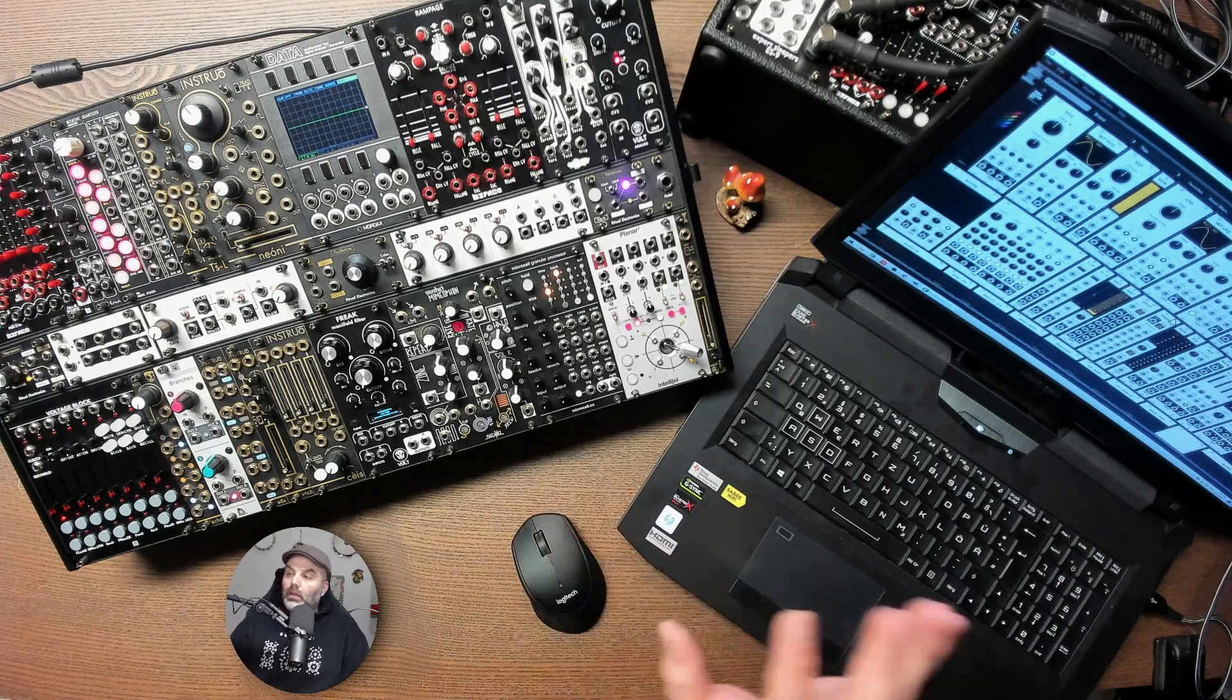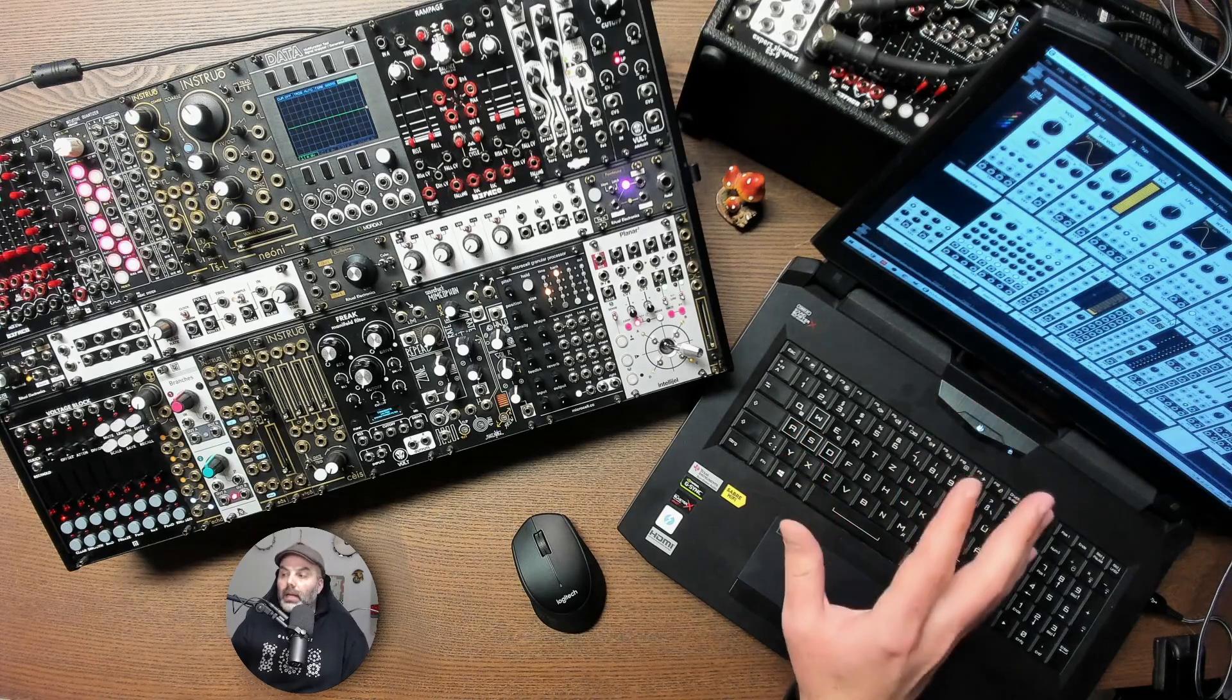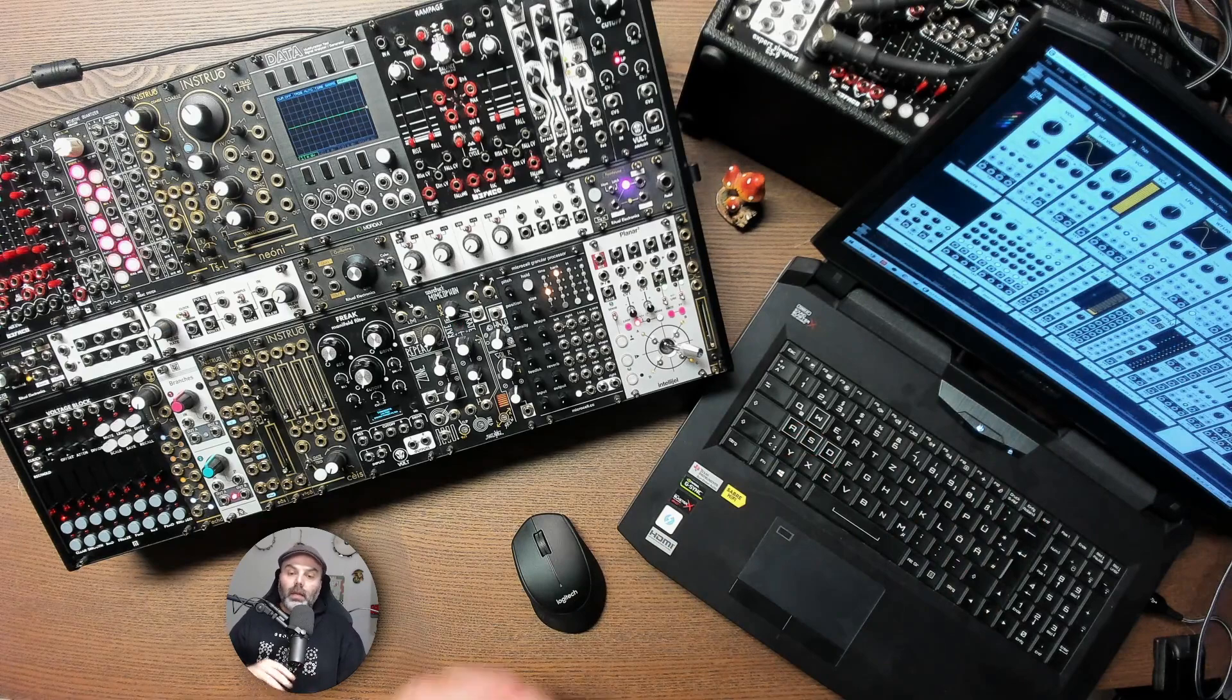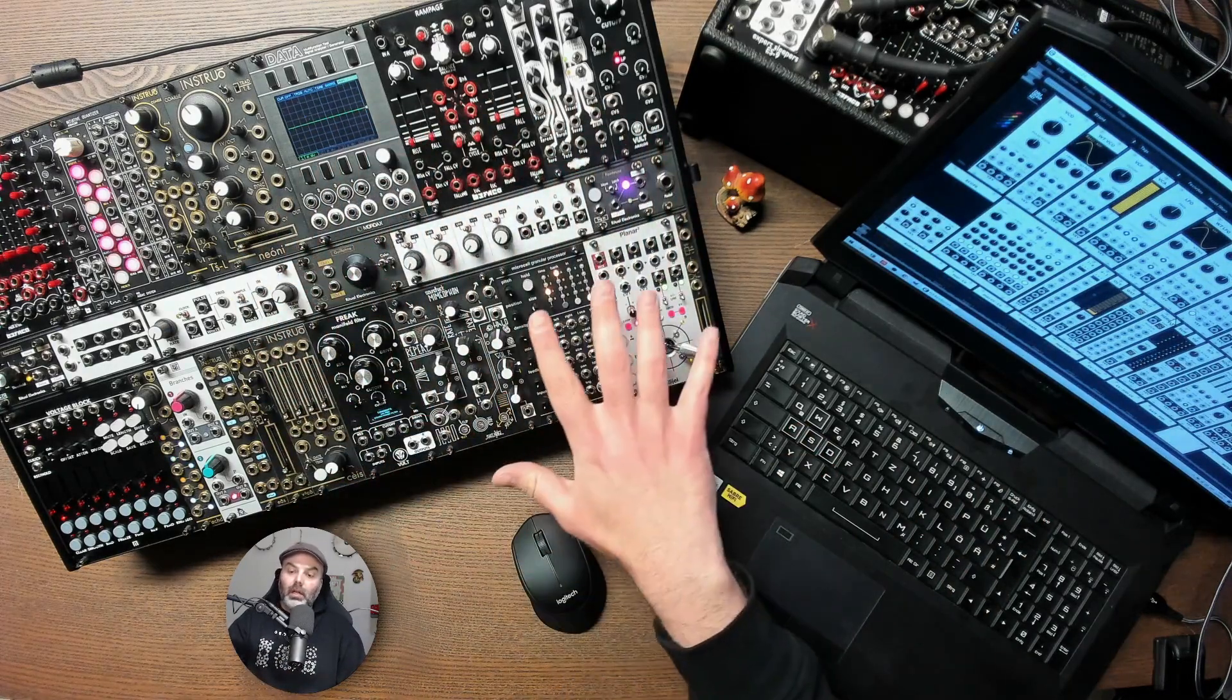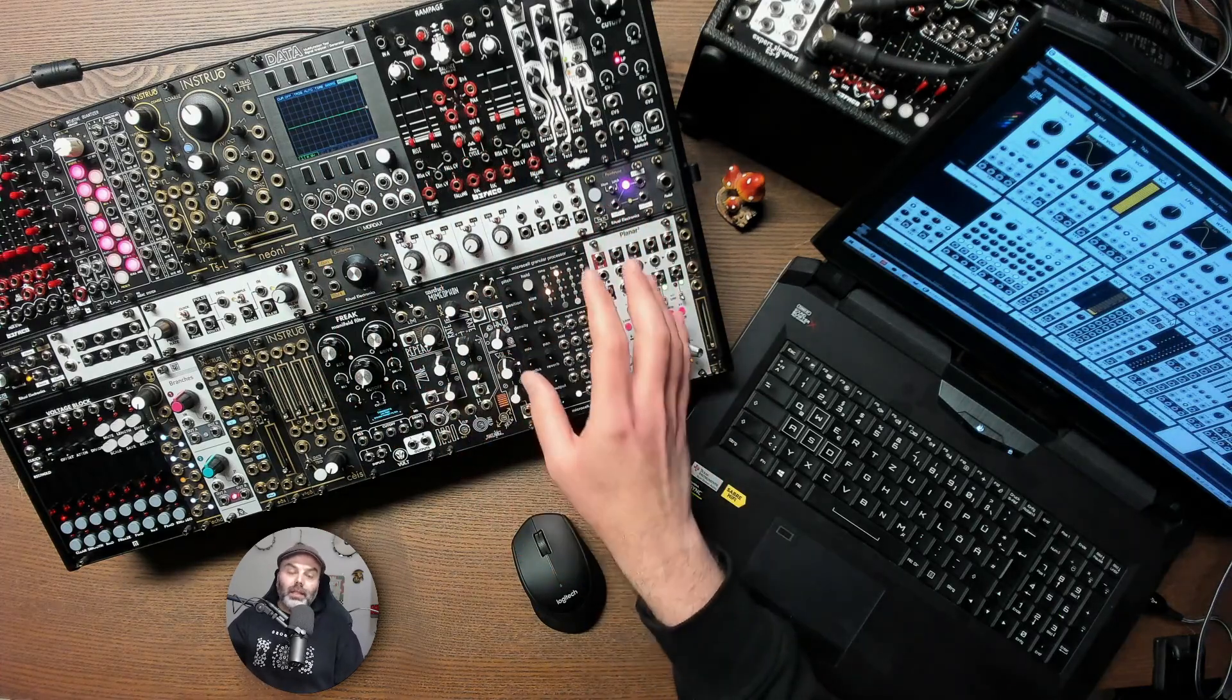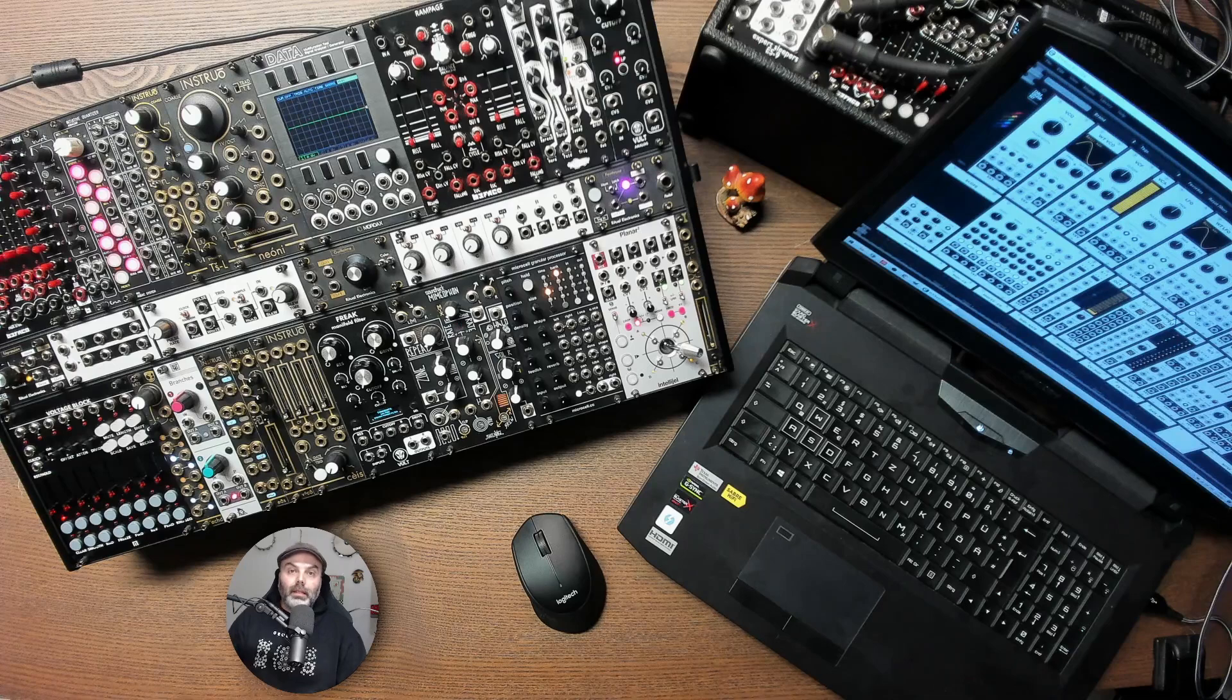I'm using VCV Rack which is available for free, so I'm using VCV Rack to show the basic concepts and also a few variations. And I'm also using hardware, I'm using this setup here to show more variations, different modules you can use, different alternatives you can try with your own setup.